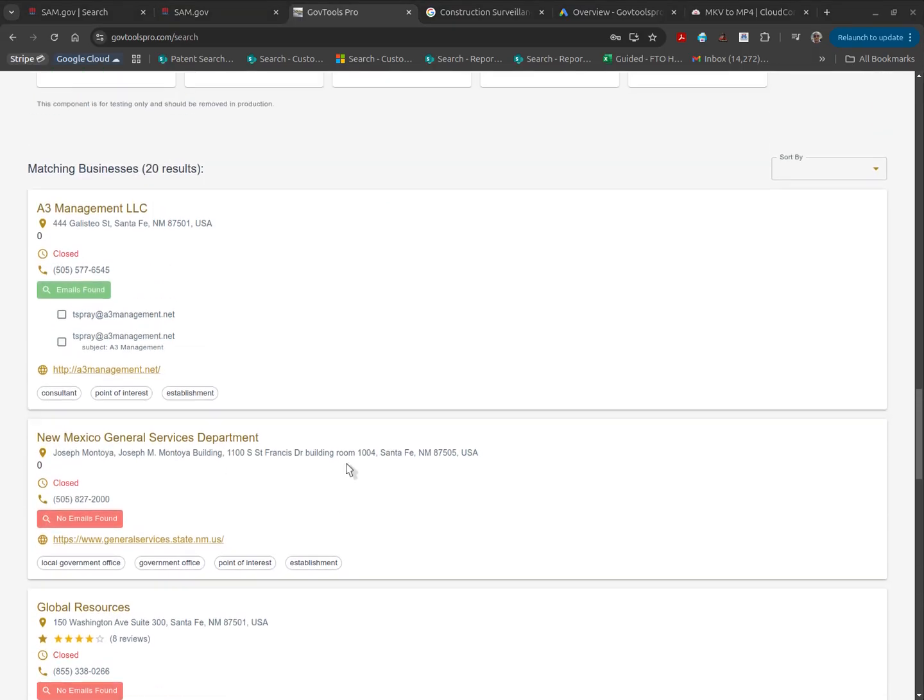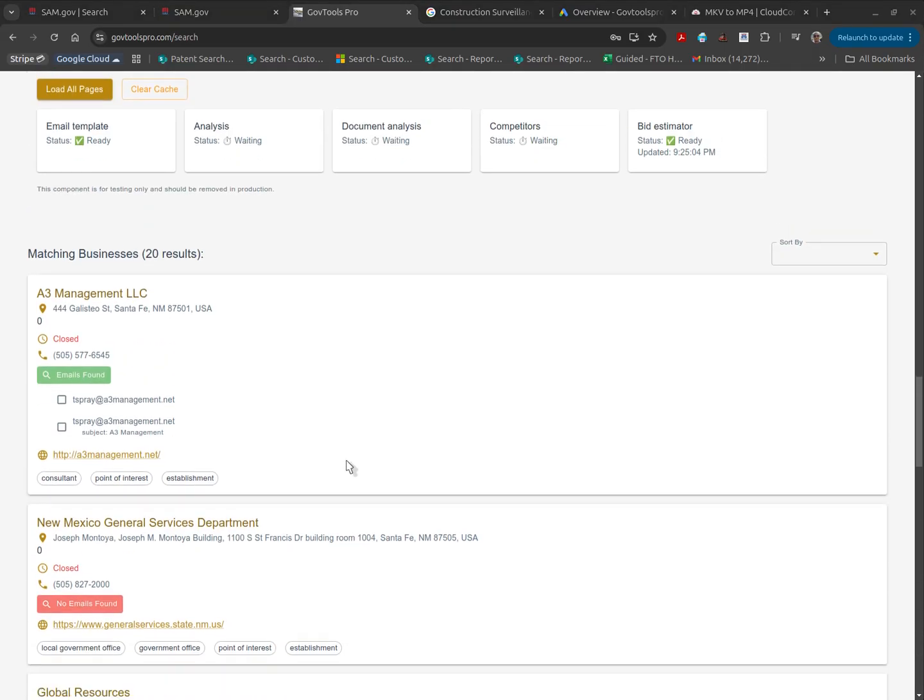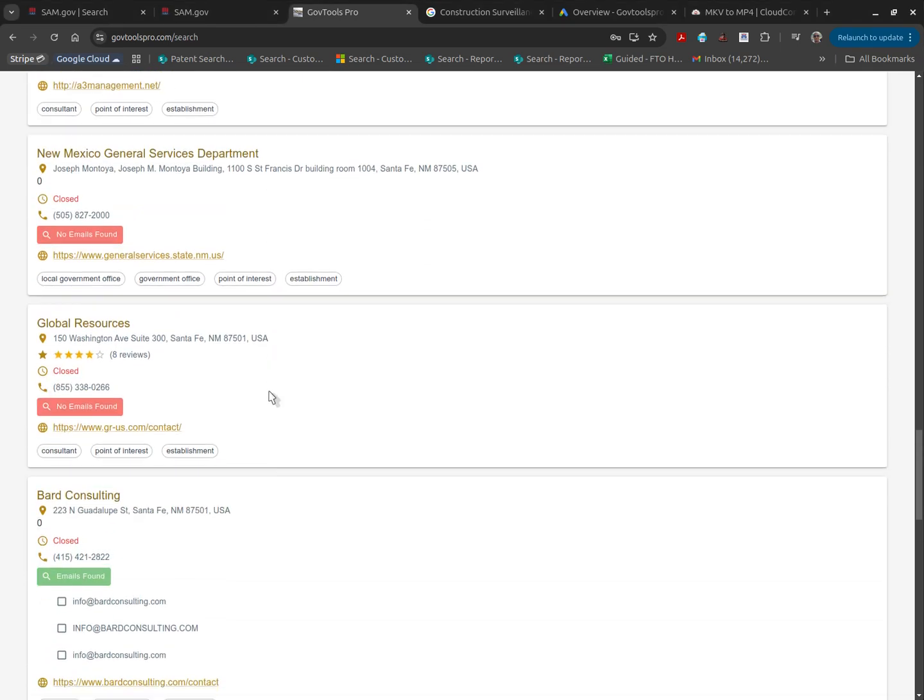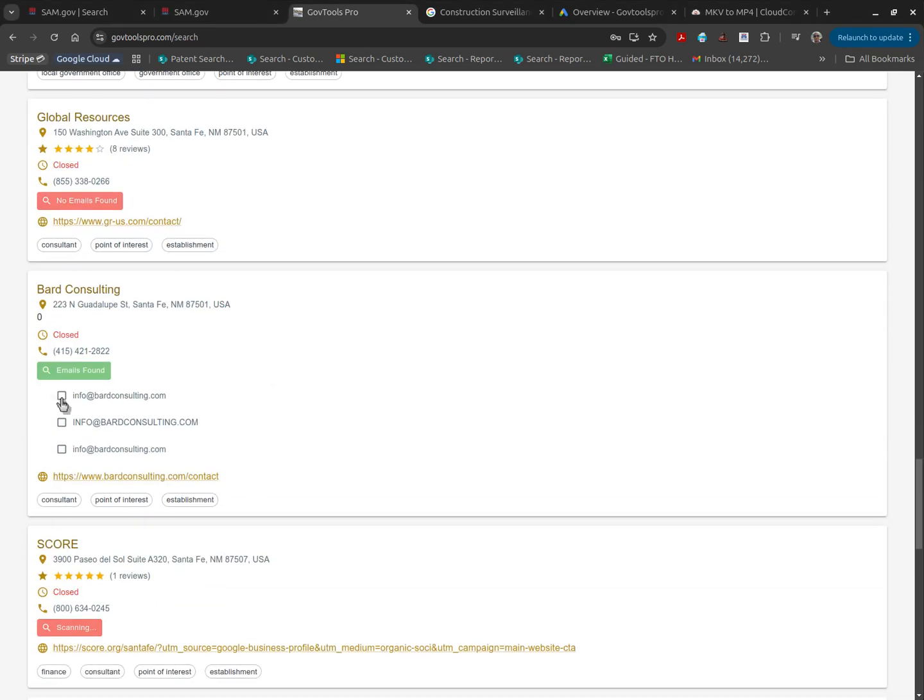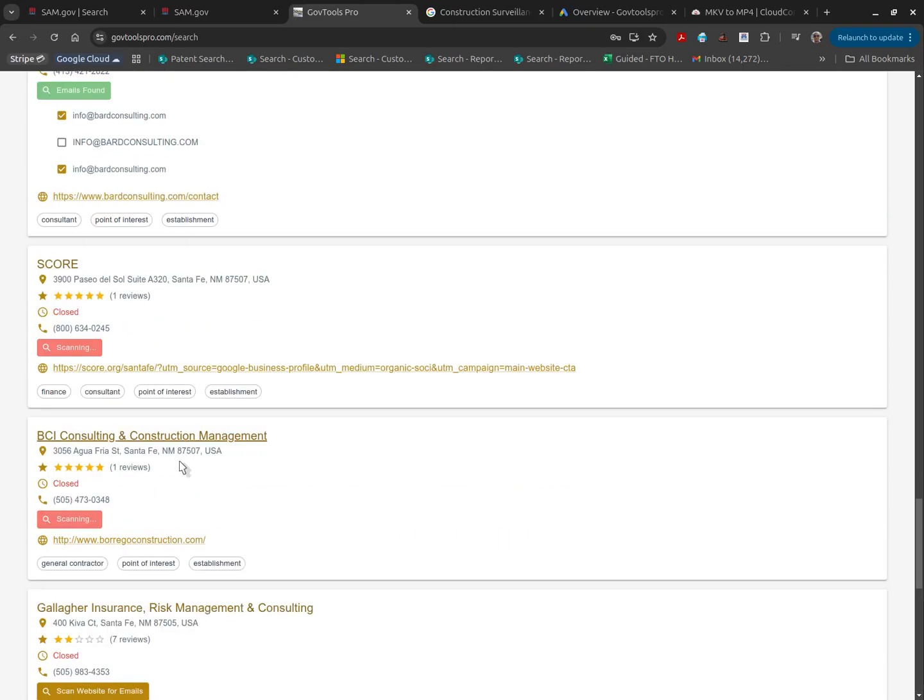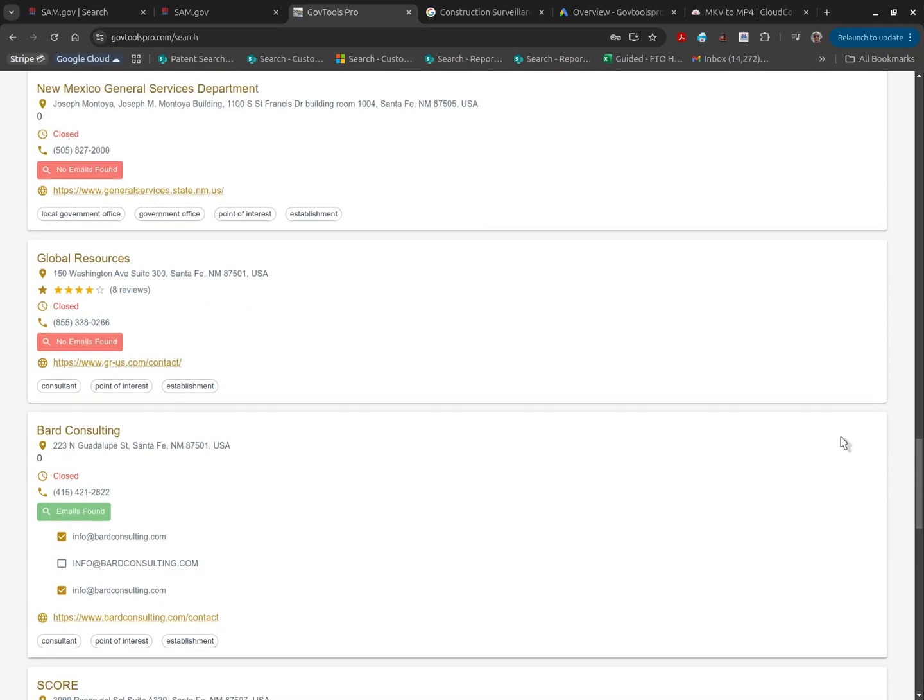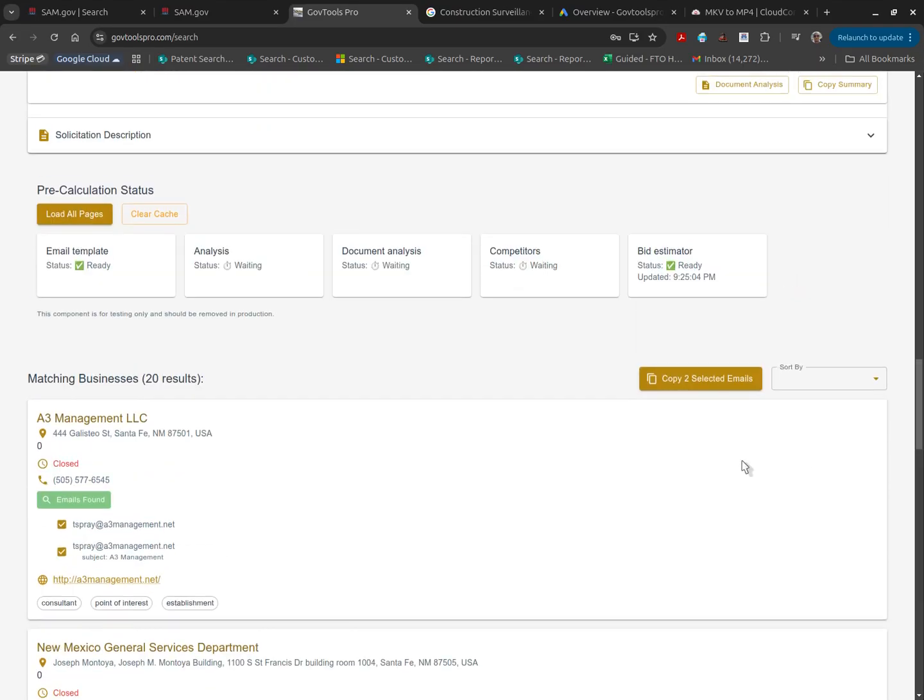After the extraction process is complete, we'll list the emails we've discovered and provide an area for you to copy those of interest.